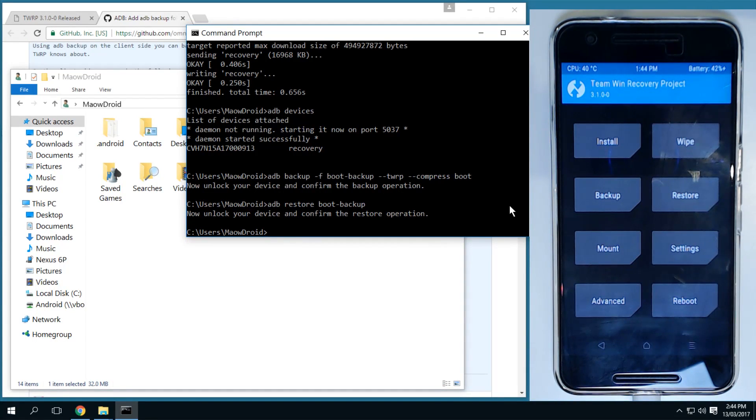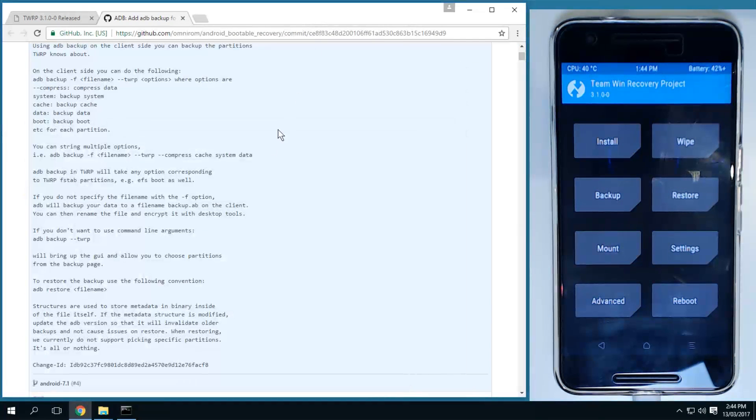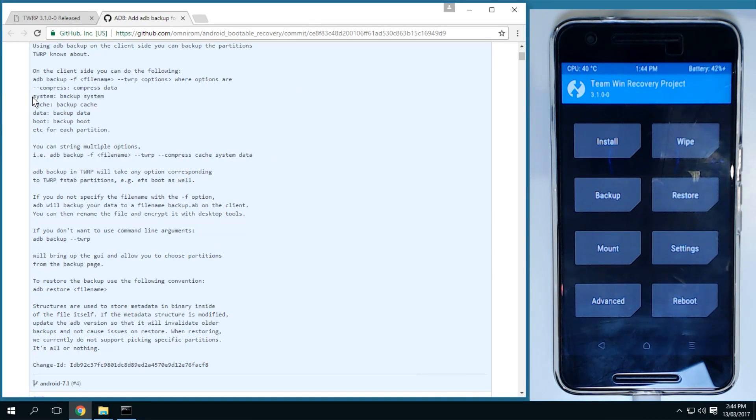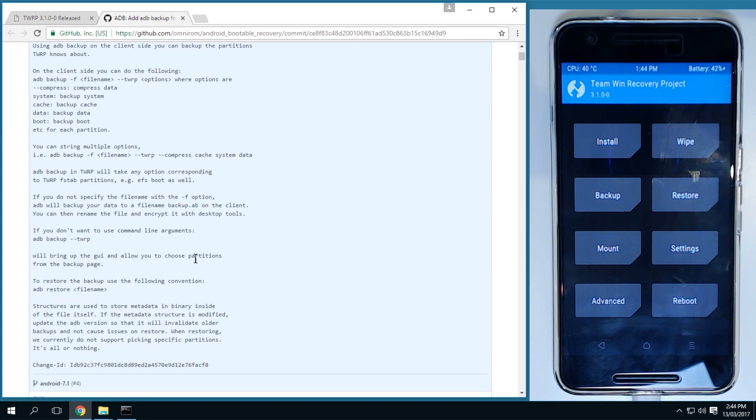So that is pretty neat. So of course you can tack on say the system and other things here if you choose to add these partitions in. And that's about it.